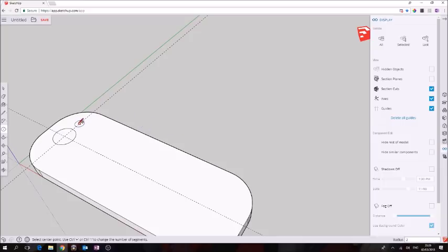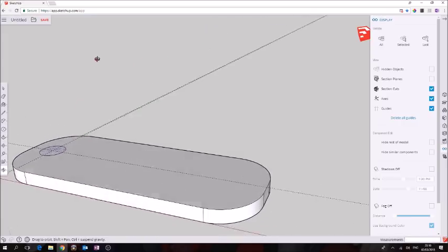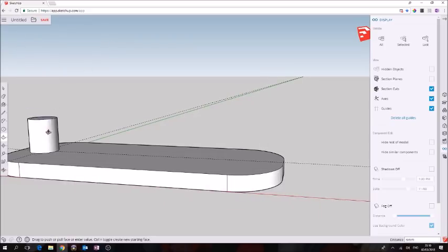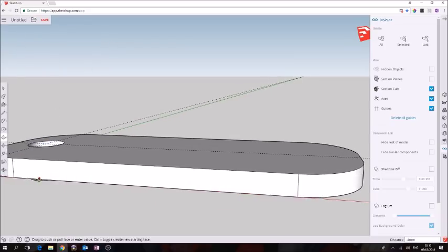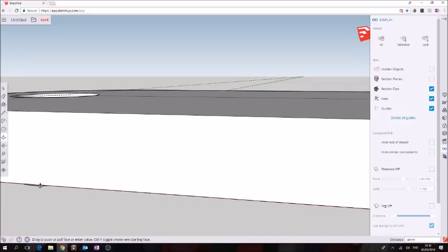Next thing we need to do is extrude this shape to make the hole. We'll use the push pull tool again, P for push pull. Click the surface, I'm going to orbit down and I'm going to go down and click on the edge.